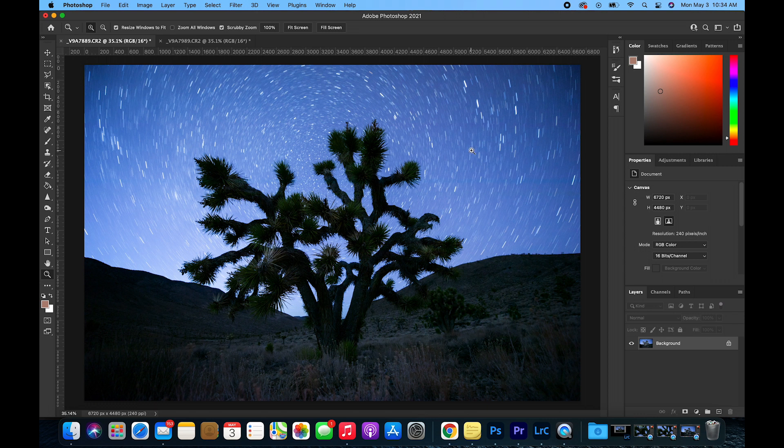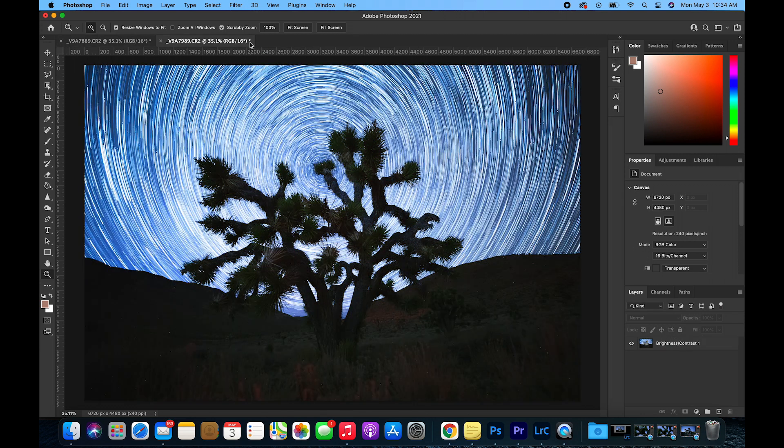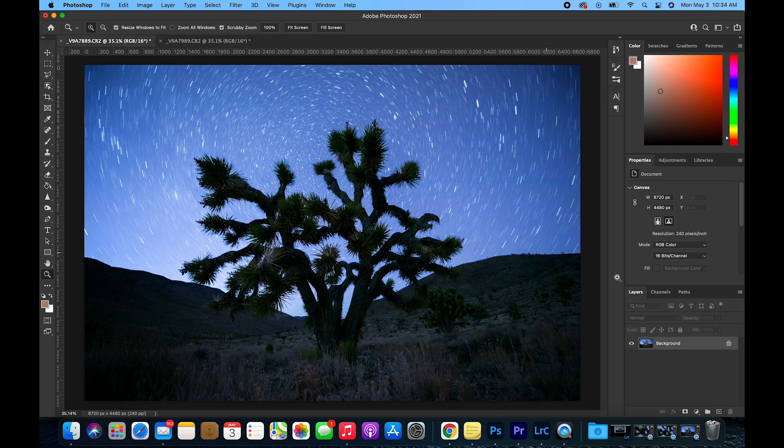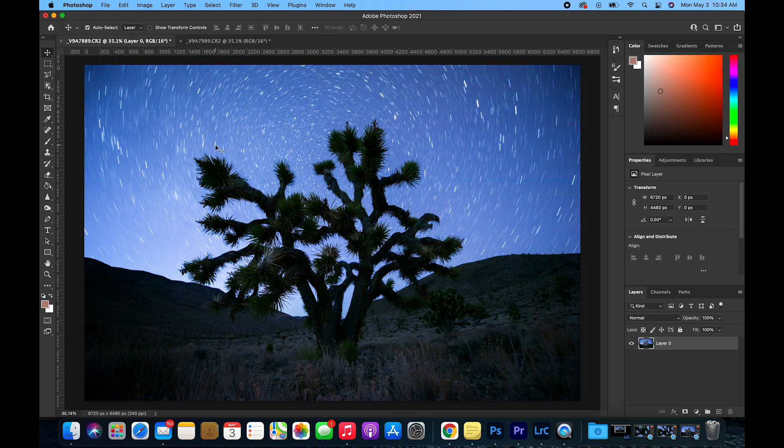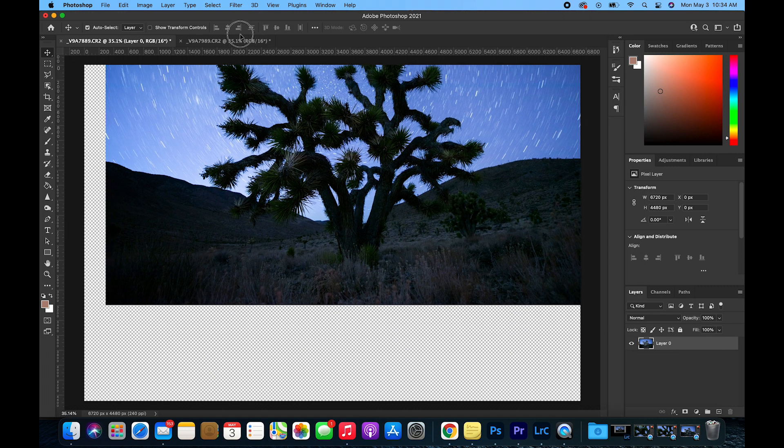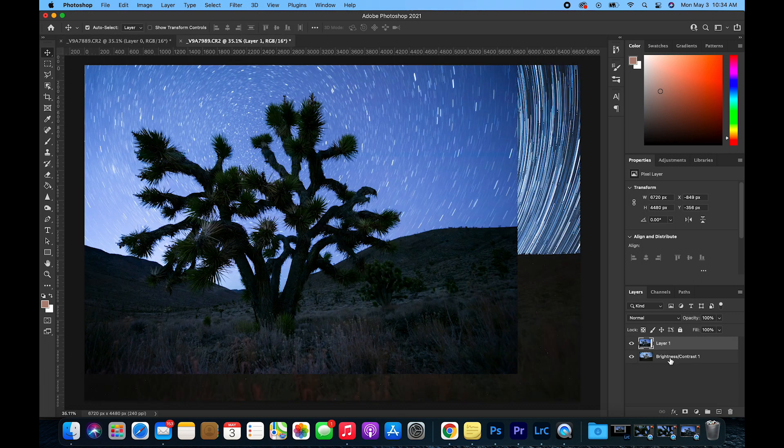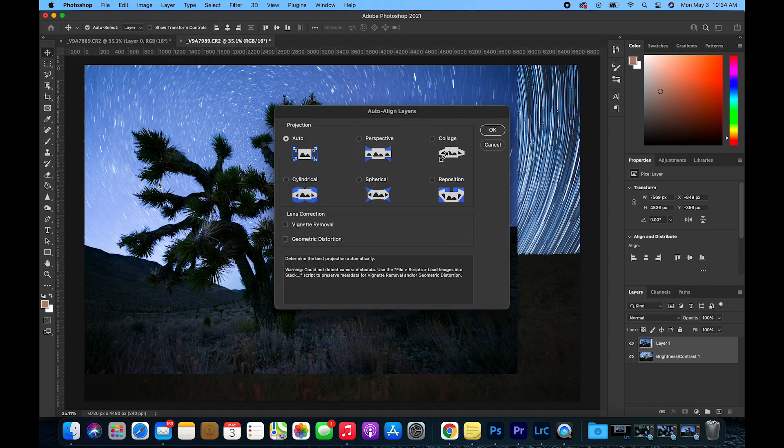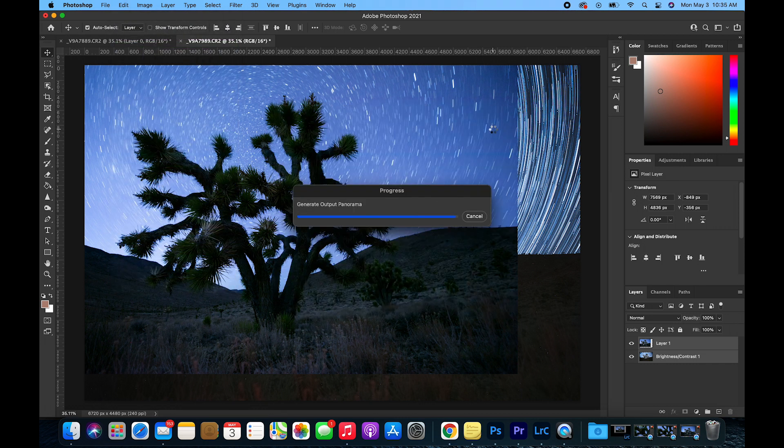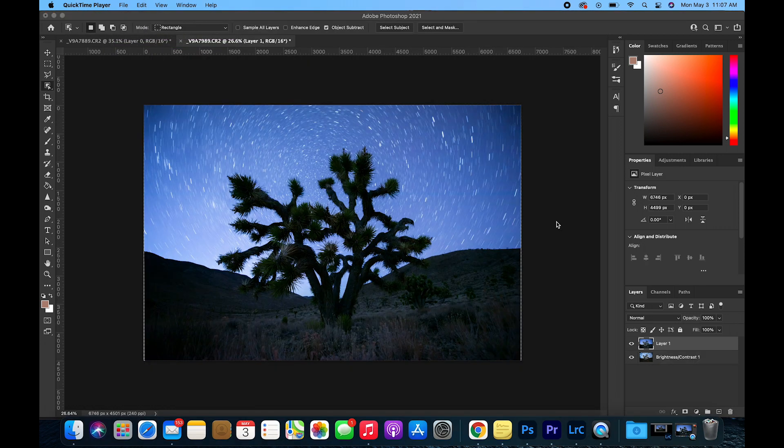Now with a clean foreground image and a clean star trail image, we are going to combine both images. First, unlock the foreground image and then select the move tool and drag it over to the star trail image. Select both layers and go up to File, Auto Align Layers. Keep it on Auto and hit OK.